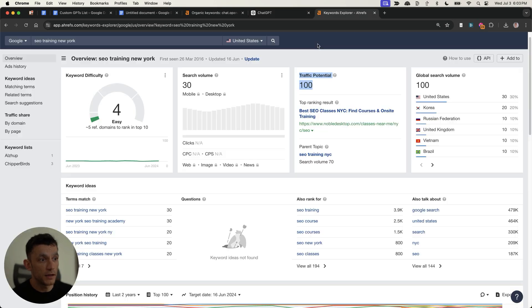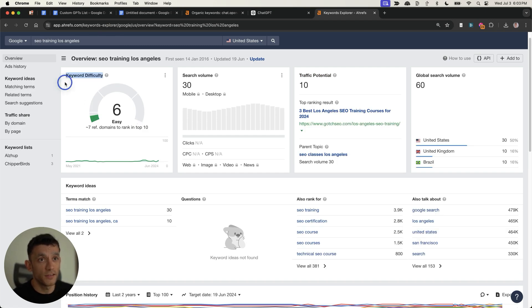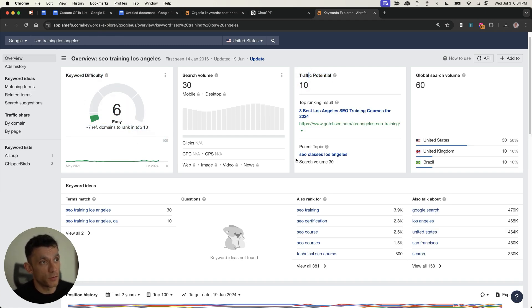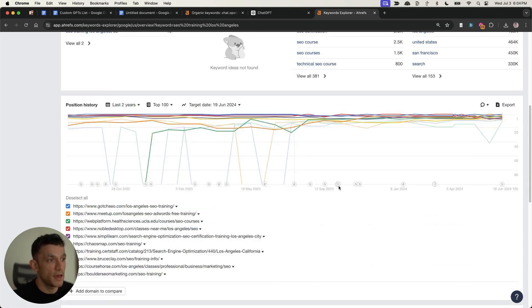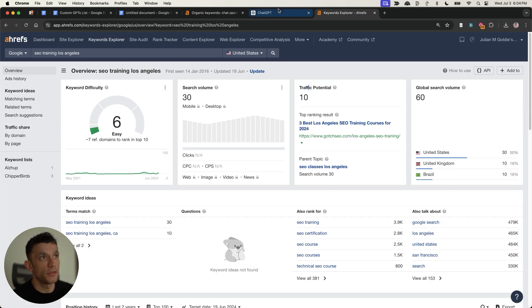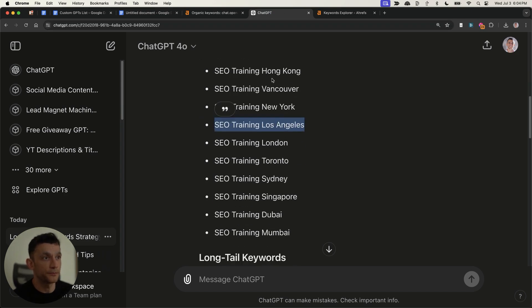Now let's check another one. Let's plug this into Ahrefs like so, and we'll see how that performs. And again, you can see it's pretty easy to go for. I would ignore the traffic potential and local search keywords, but at least people are searching for it. And that's another keyword that we could realistically rank for. Easy peasy.